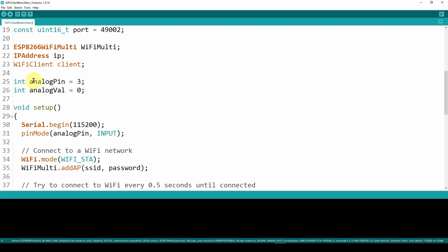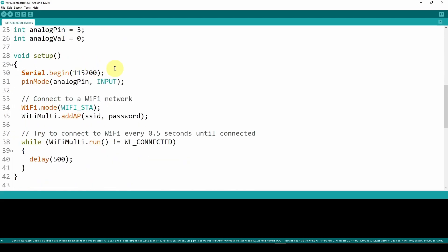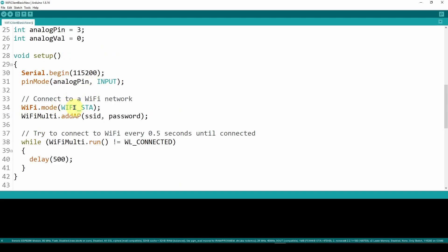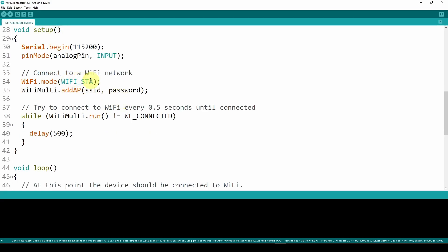We define the analog pin to read from as GPIO number 3, and the analog value defaults to zero. In void setup, we do Serial.begin at 115200 so we have serial output over the COM port. Then pinMode sets analog pin 3 as an input pin. To connect to Wi-Fi we call WiFi.mode with WiFi_SDA mode, then wifiMulti.addAP feeding it the SSID and password — that's the information used to connect to the Wi-Fi network.